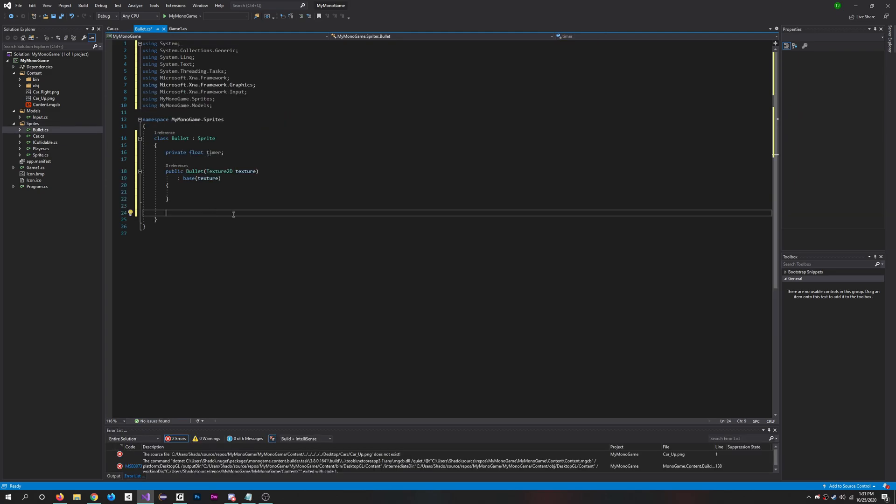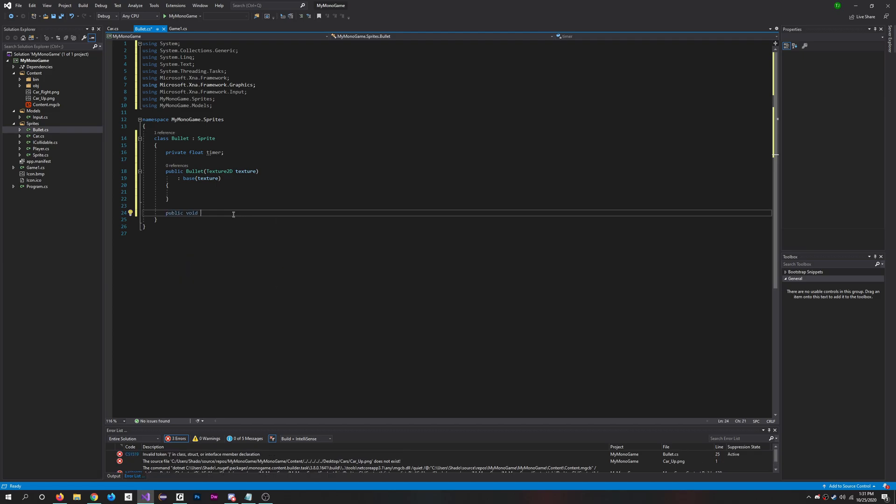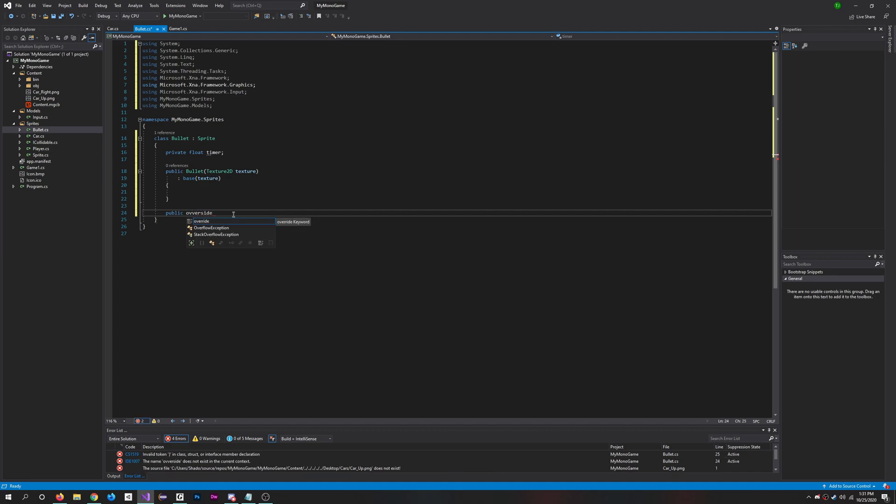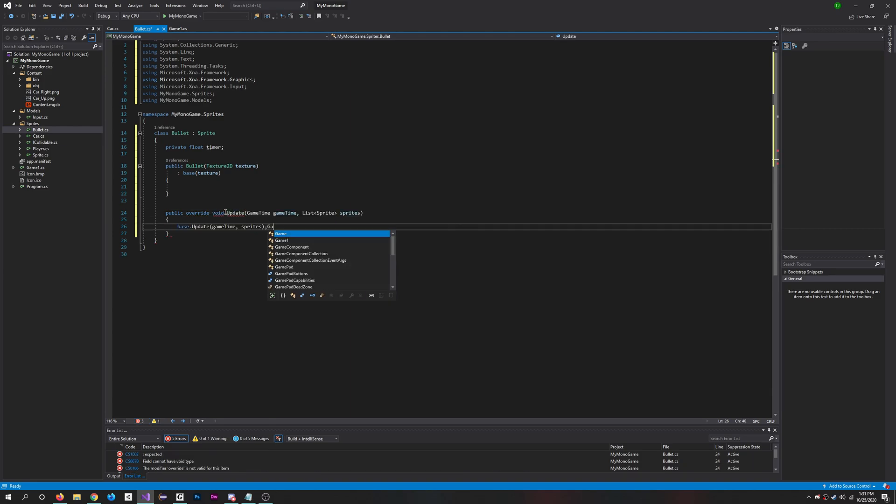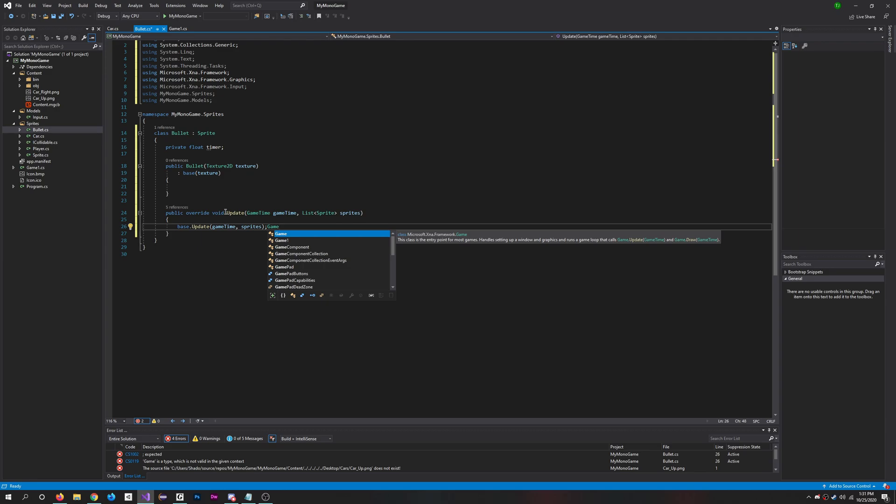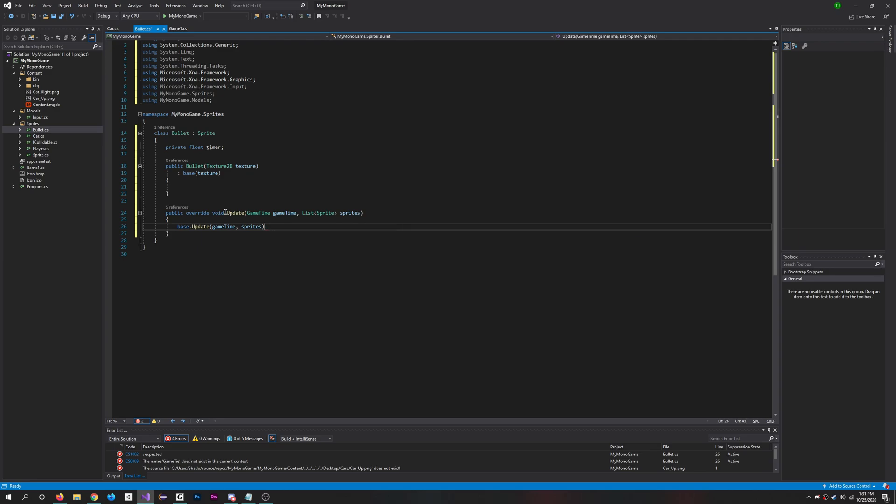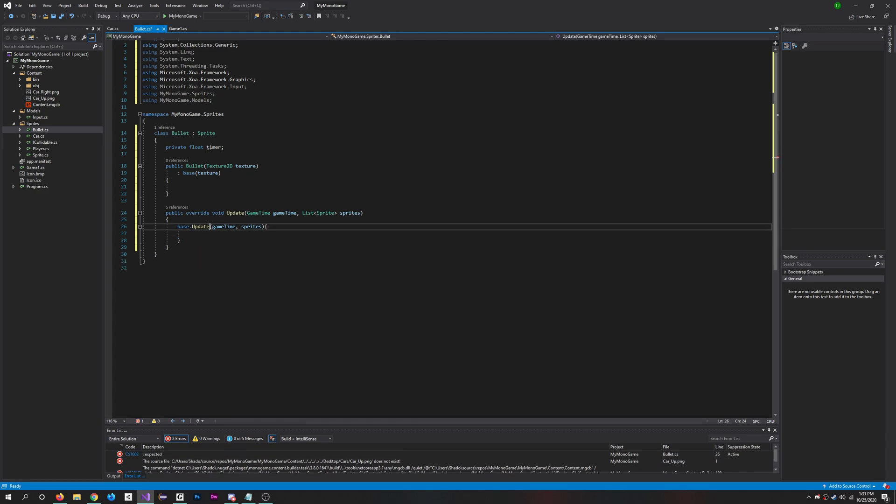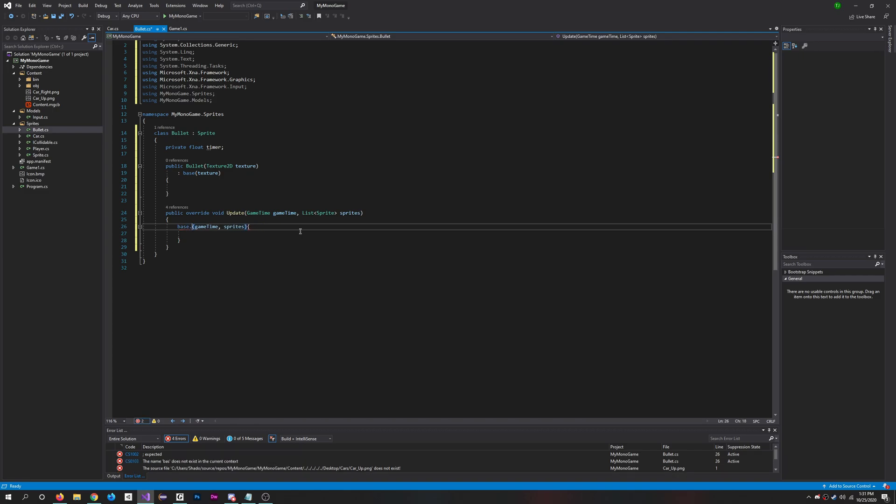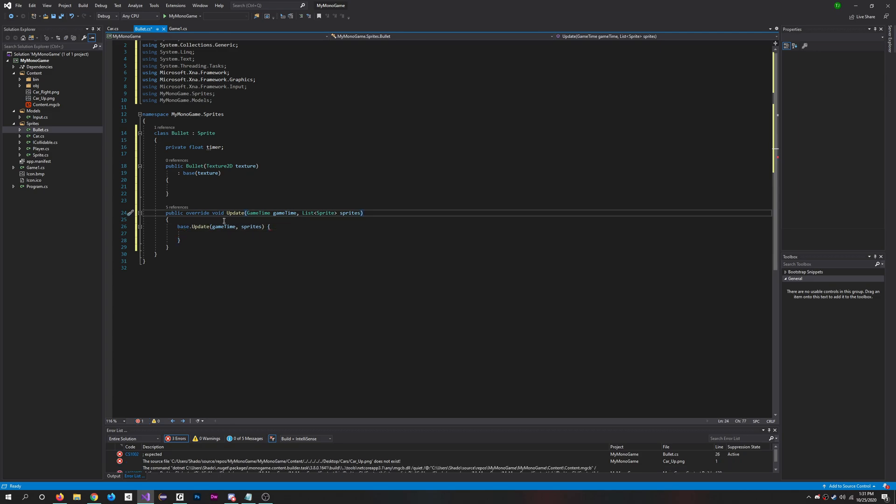And then here we're going to want to add an update method - public void. I will do override because we're overriding the sprite class. Void, there's no return, we'll pass in the game time. Oh, it already did it for me, but this is not what I want. Here I want public override void update, game time game time, list of sprites sprites. Perfect.